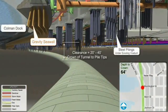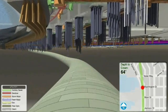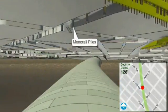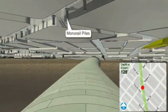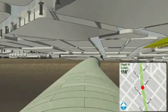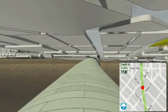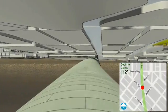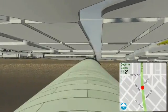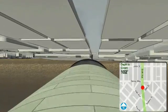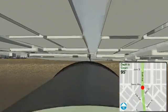The integrated 3D model enabled the project team to determine the minimum tunnel diameter necessary to meet all structural, civil, fire and life safety requirements, and to identify potential conflicts and constructability issues.